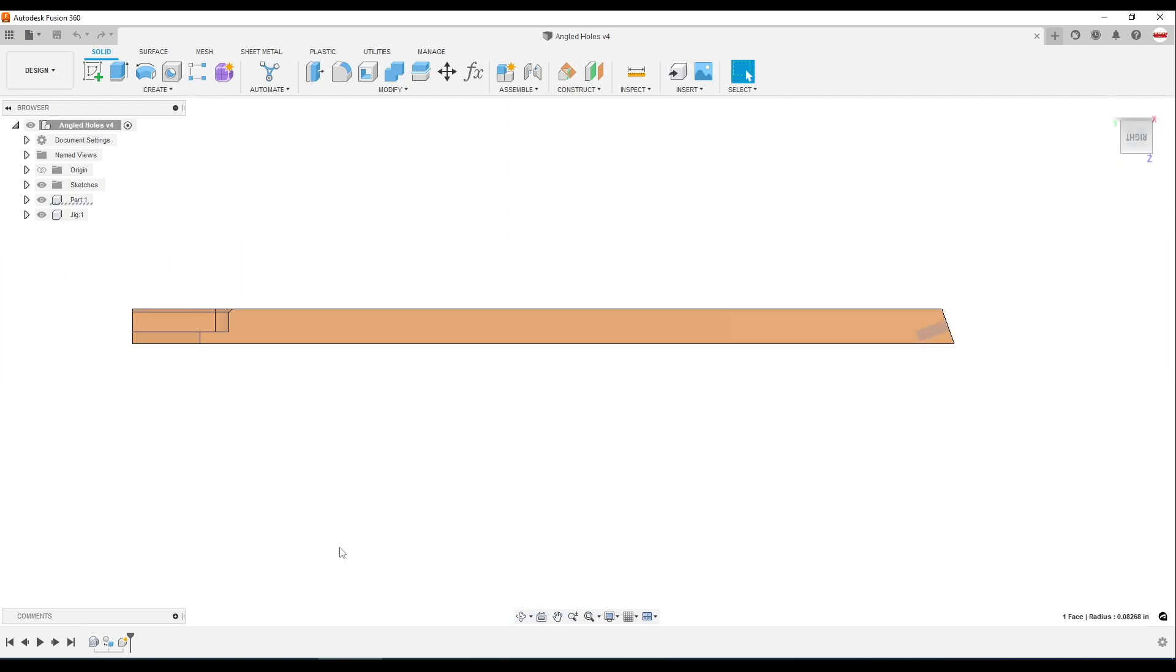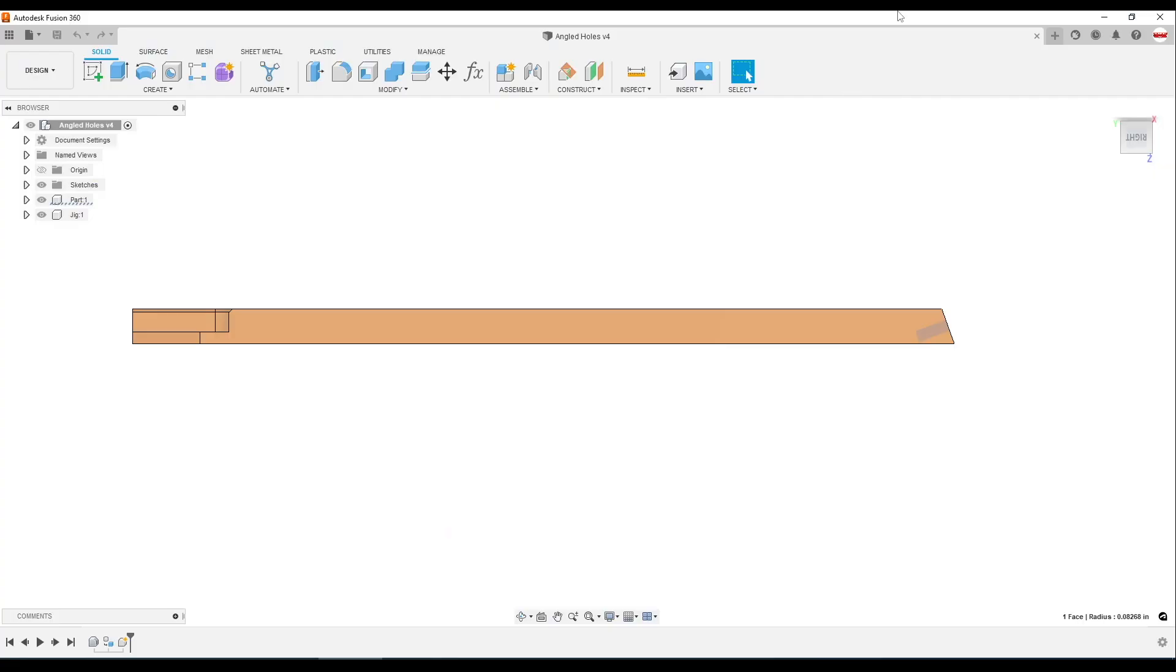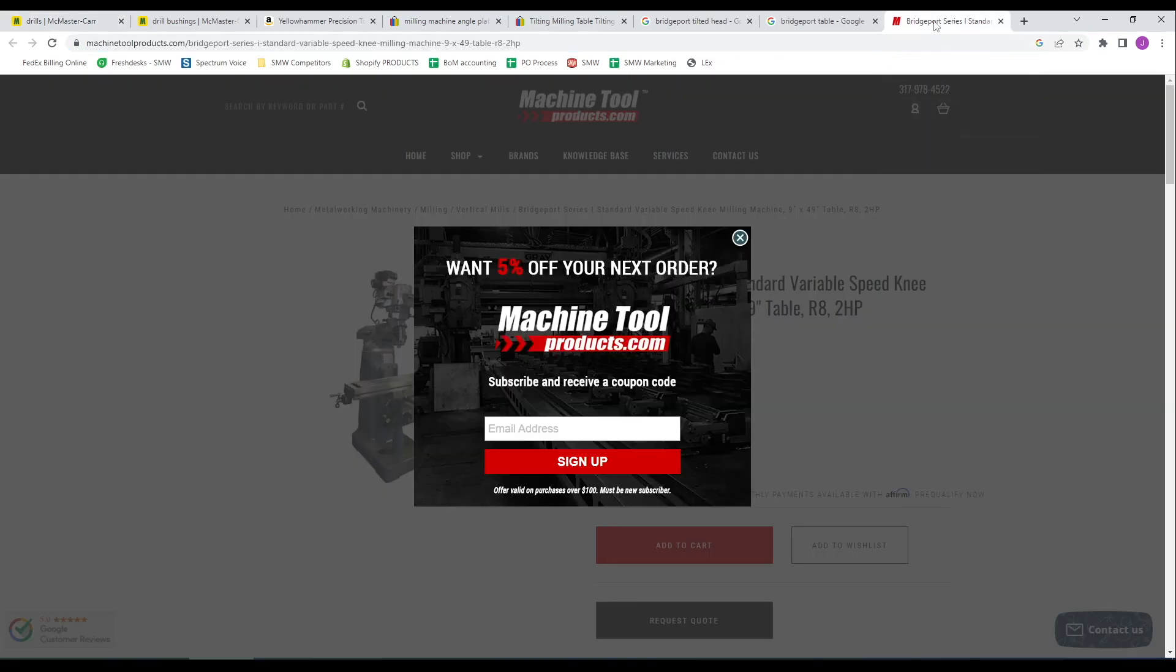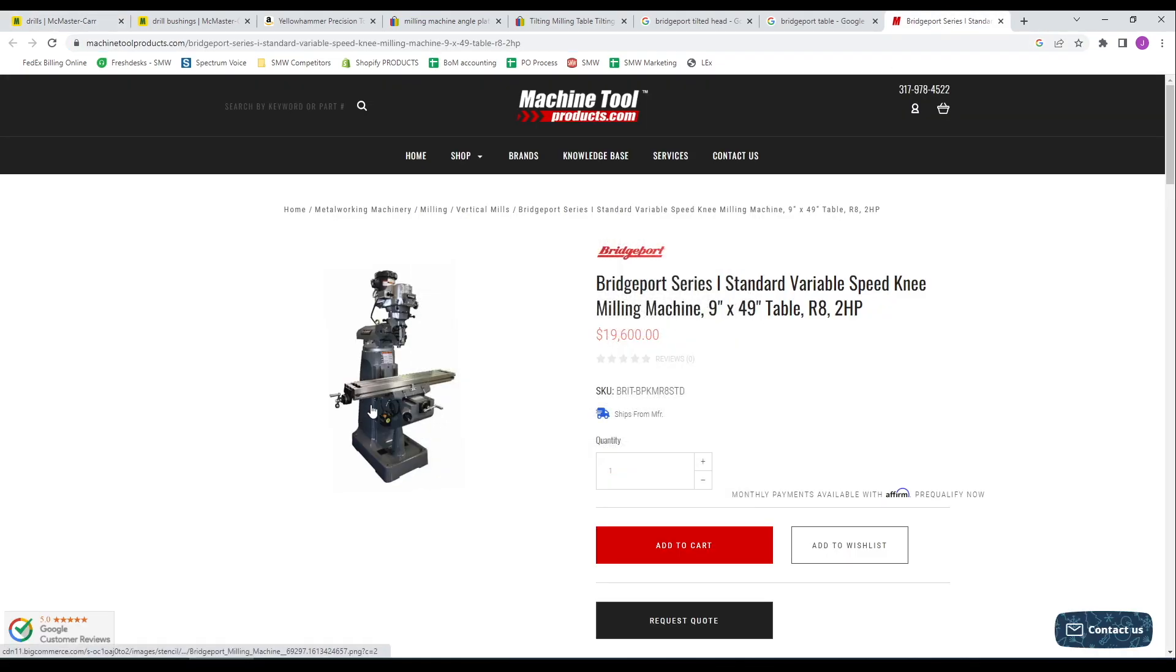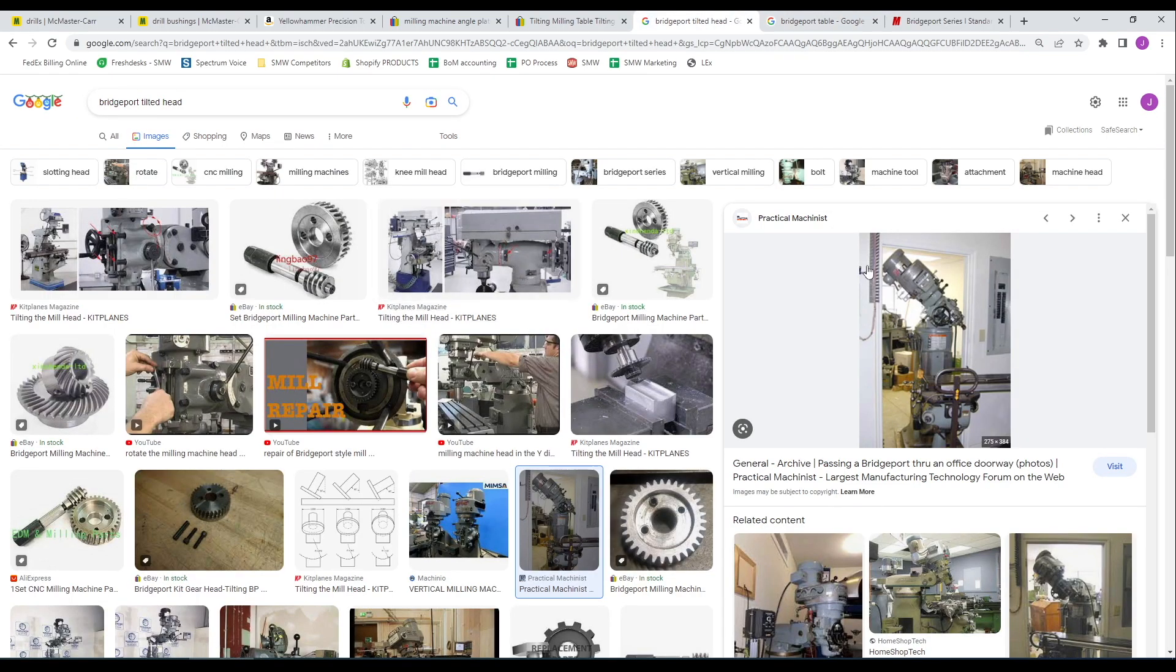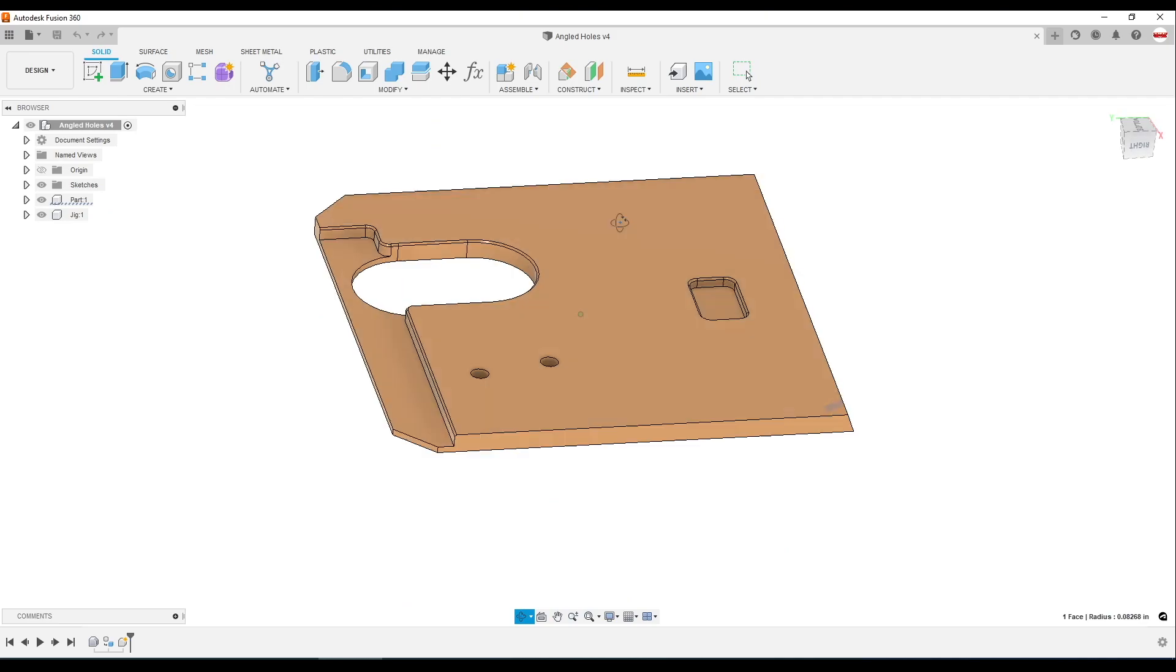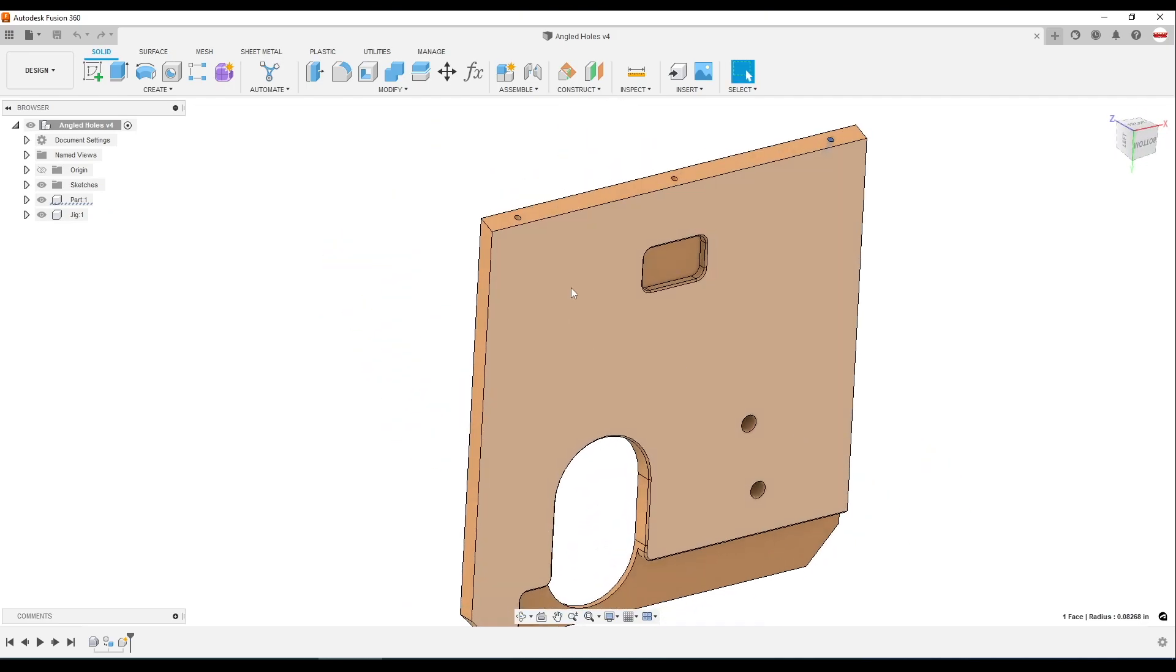Now if you are fortunate enough to have say a big horizontal CNC machine or fourth axis large enough to hold this or even a Bridgeport where you could hang the part off the edge of the Bridgeport table or even tilt the head on a Bridgeport for sure, that's a great way to do this. But what I wanted to do was explore a way of potentially doing this fairly well with more common or inexpensive tools.